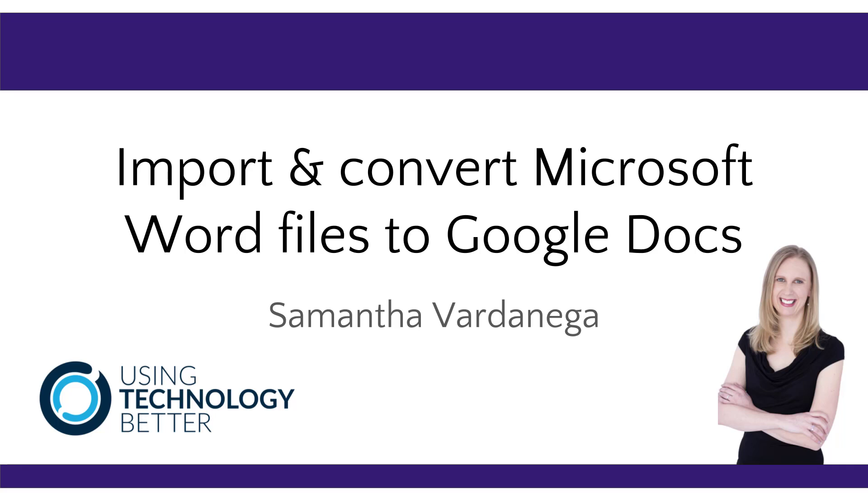Hi there, it's Samantha here from Using Technology Better. In this short video, I'm going to show you how to import a Microsoft Word file into Google Drive and then how to convert that to a Google Doc.